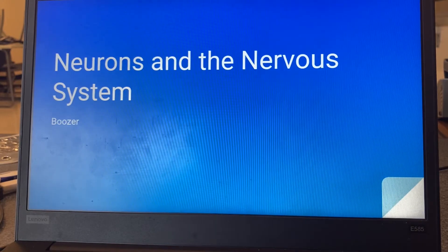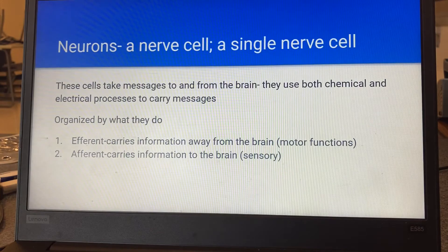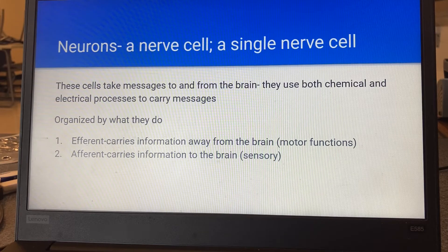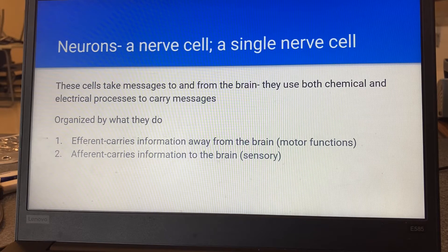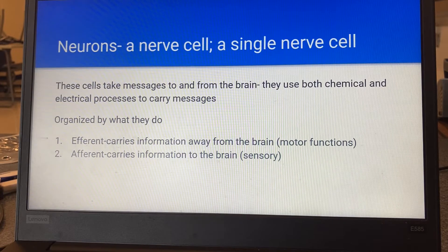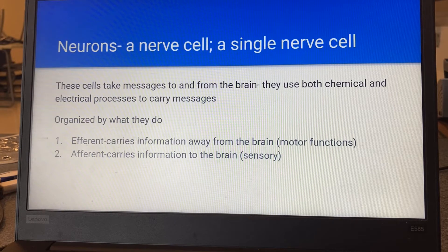We're going to talk about neurons and the nervous system. When we talk about a neuron, we're talking about a nerve cell and they have a specific structure that you need to look at. These are little messengers throughout your body, but specifically in your brain. They are both a chemical response and an electrical response — because of how they carry it, they have to have both.